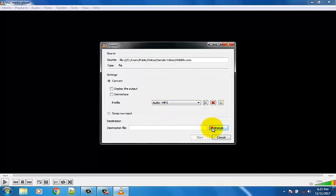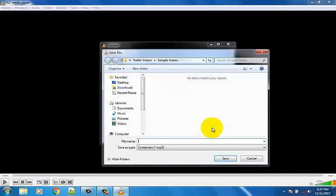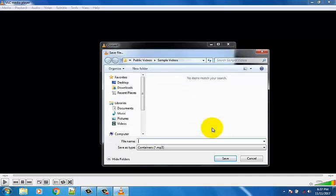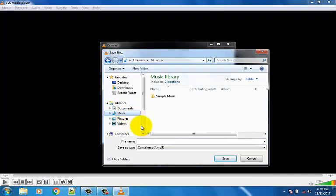Now go to the Browse button and choose a location where you want to save your MP3 file. Give a new name for the MP3 file and click on the Save button.